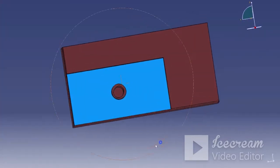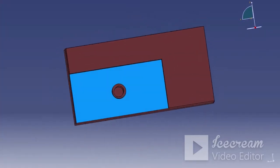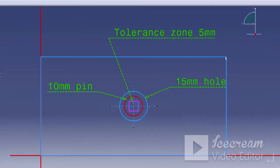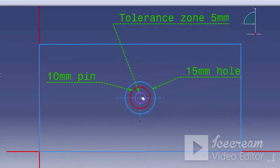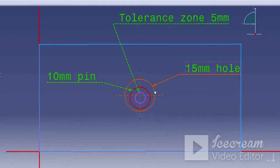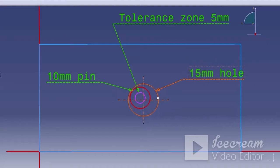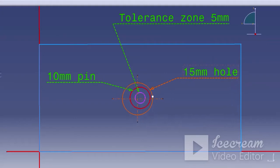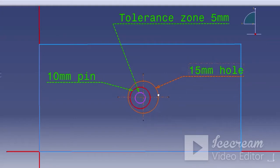Now we will check that the part is clearing this pin. We will remove the square tolerance zone and put a circular tolerance zone. This is our tolerance zone, and if the center of the hole lies within this tolerance zone it will always clear the pin. If I move this hole anywhere within this tolerance zone it will always clear the pin.